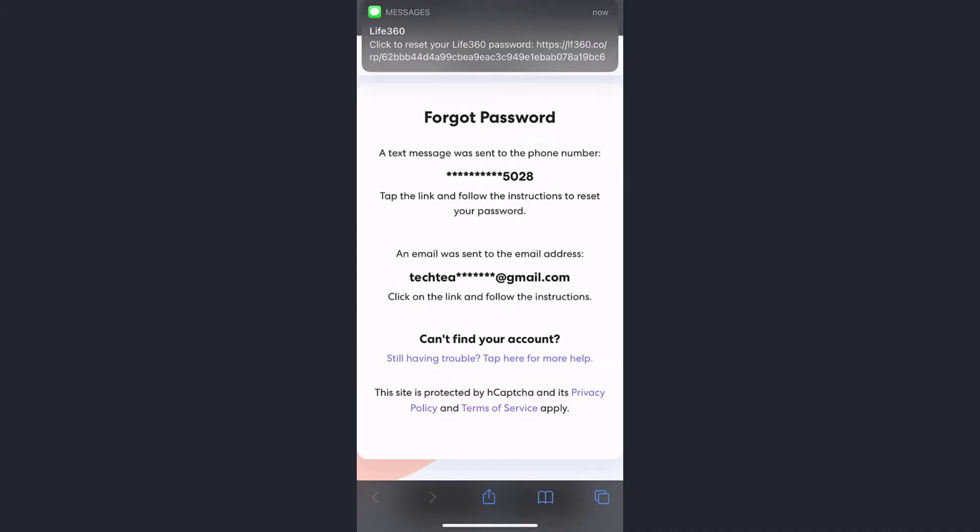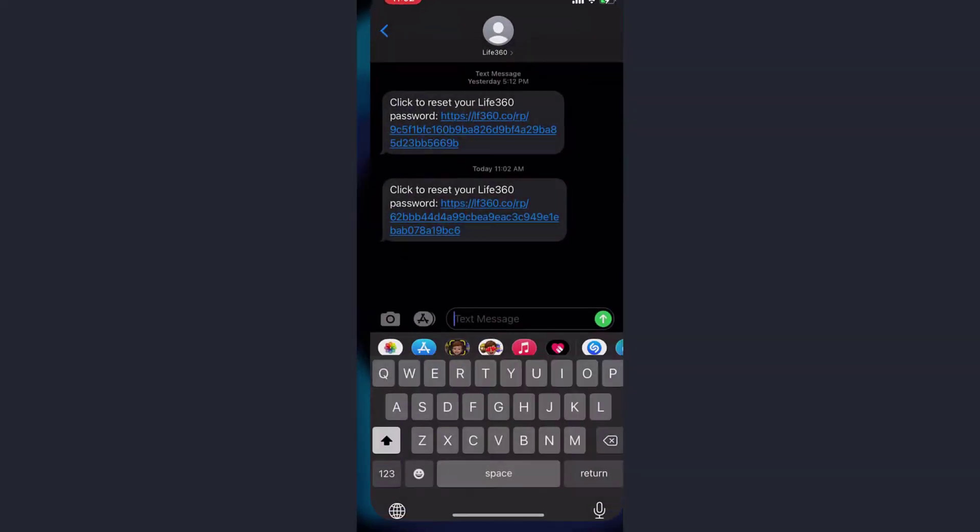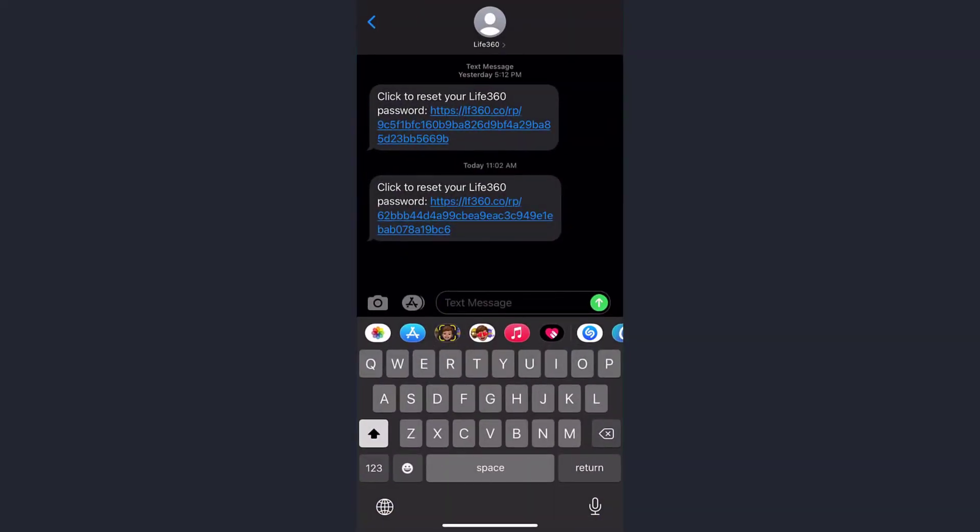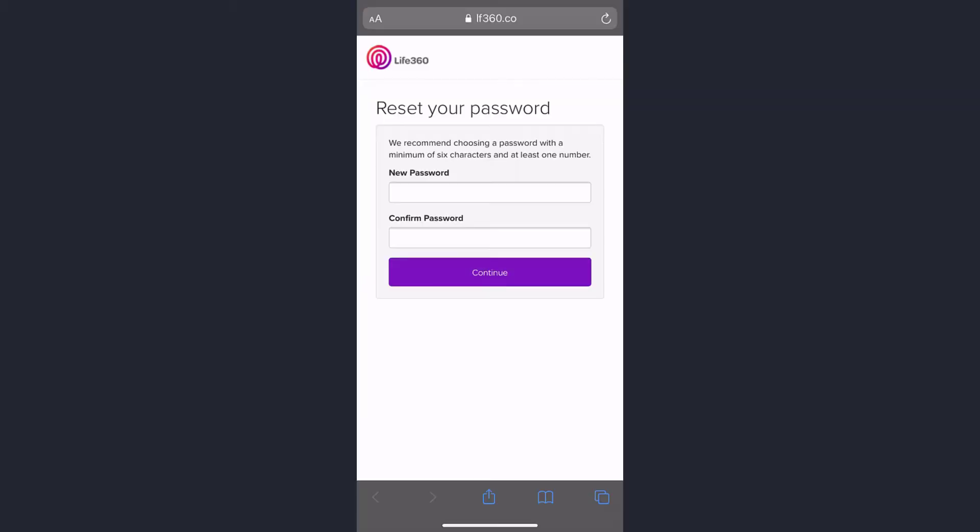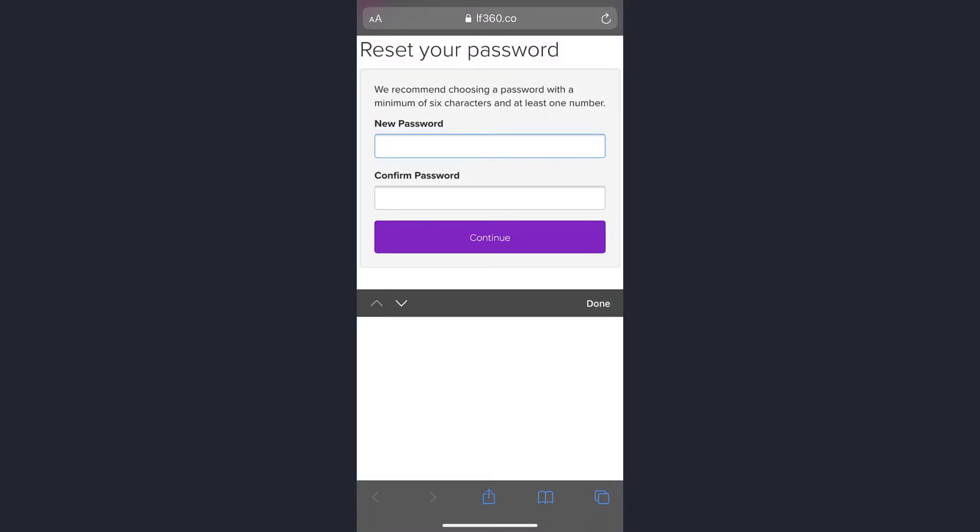So a text message was sent to the number, so you just need to follow the link. This is the text message sent by Life 360. Now open this link.